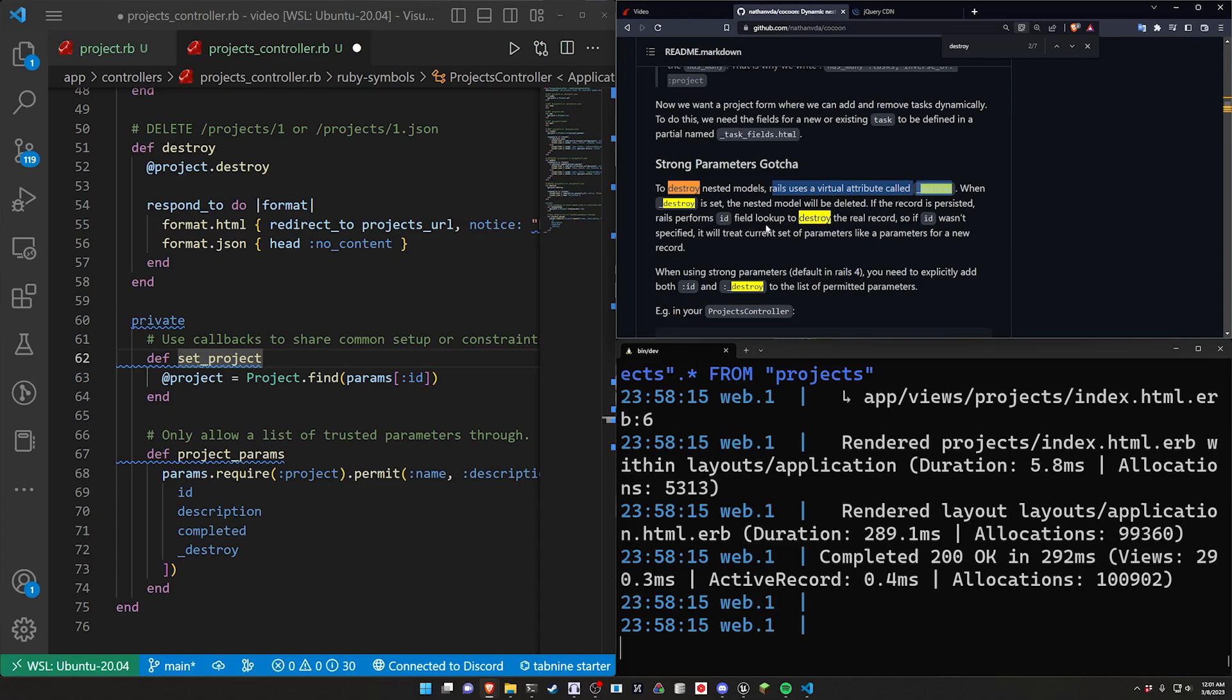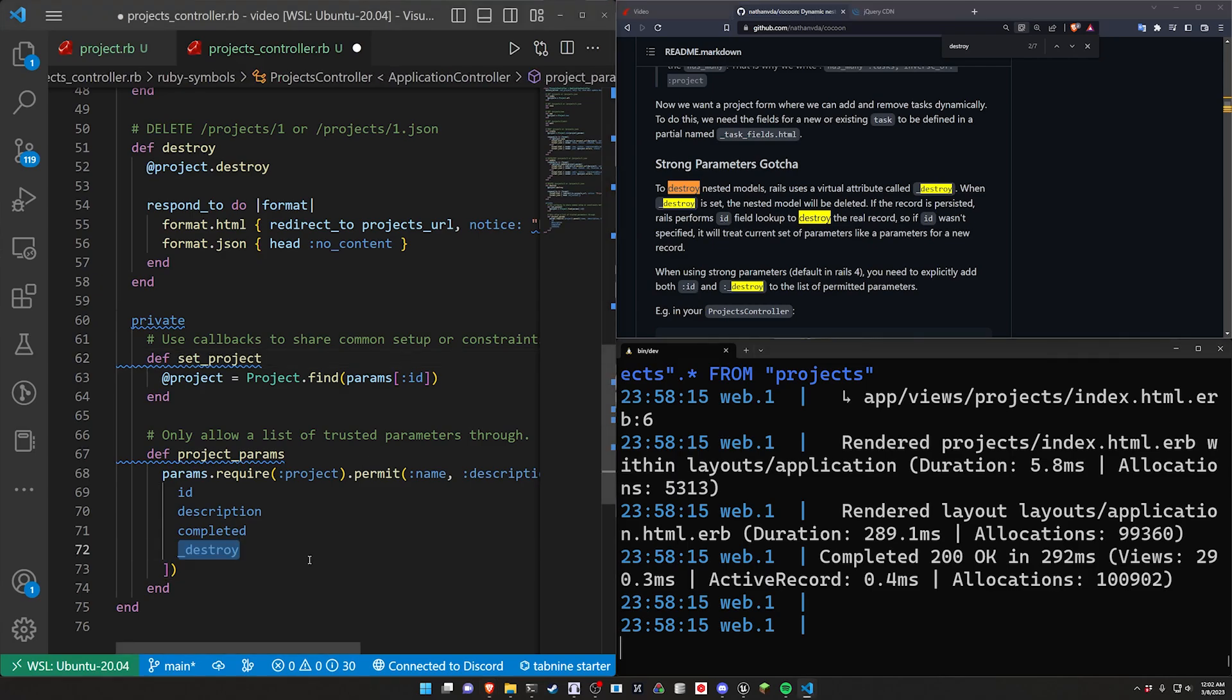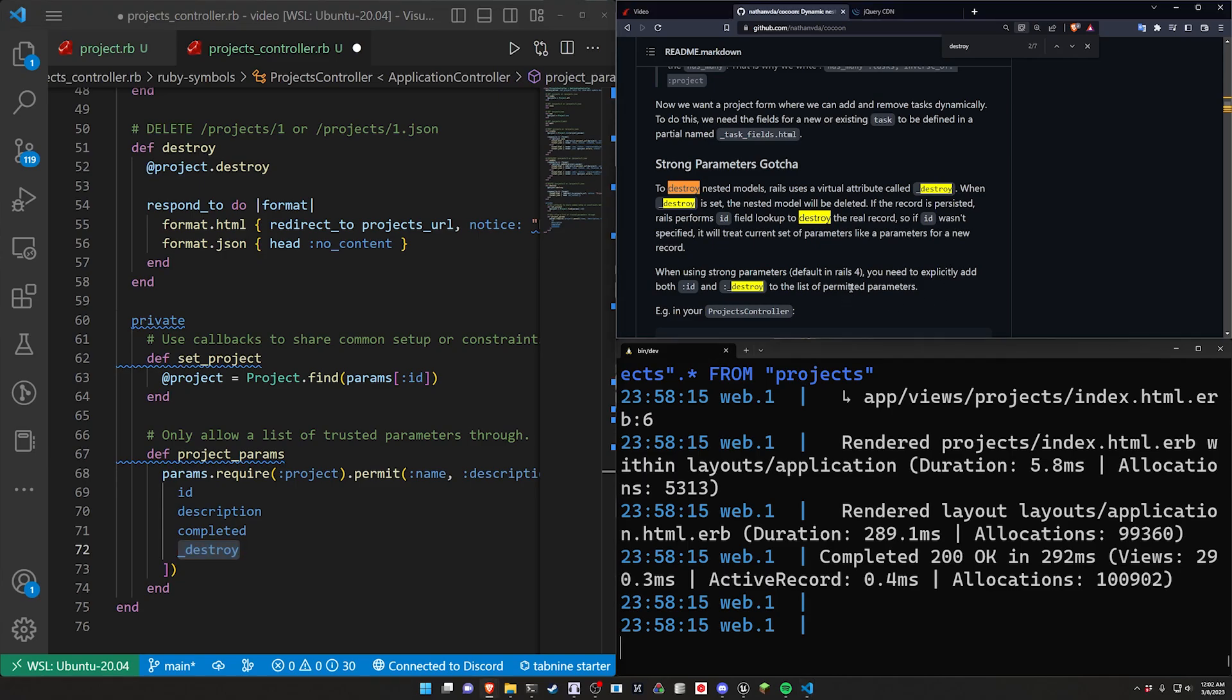When _destroy is set the nested model will be deleted. If the record is persisted Rails performs an id field lookup to destroy the real record. So basically you have to permit this parameter to allow the destruction to occur is my understanding. And that's like as of I guess Rails 4 or Rails 5.